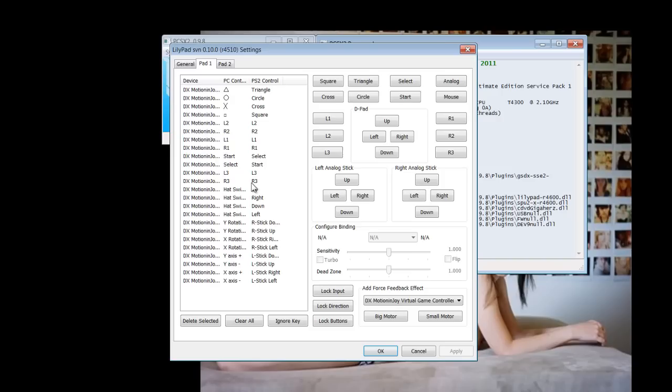And we can play the game as we would on the system. Are you ready for this?